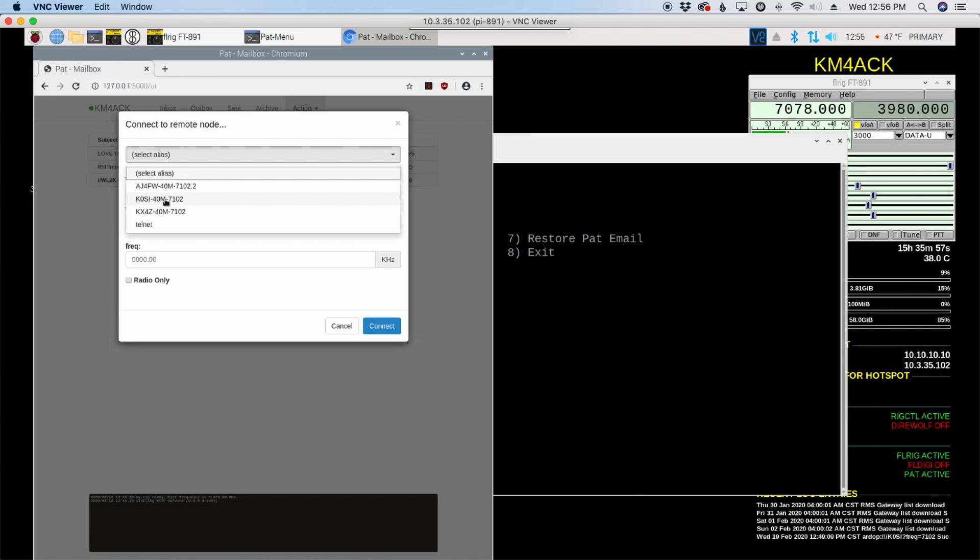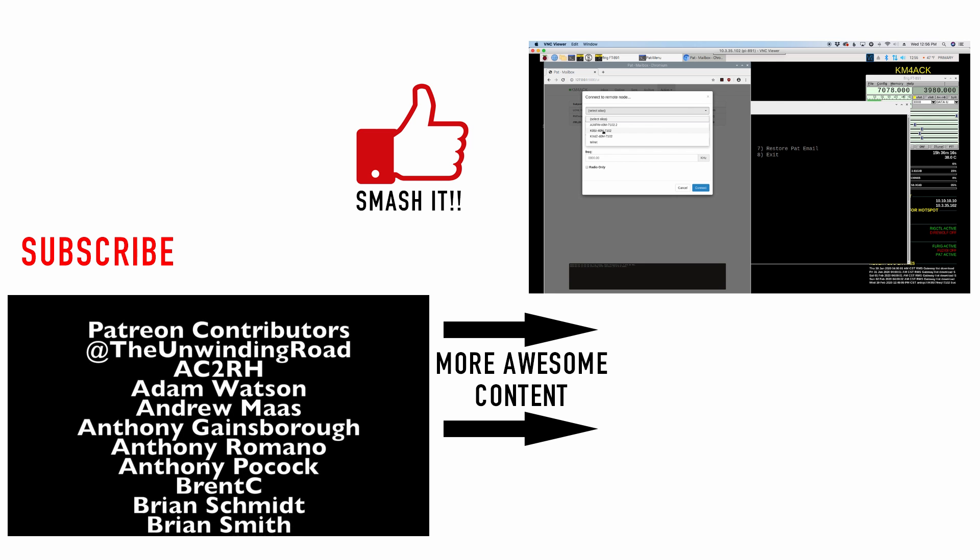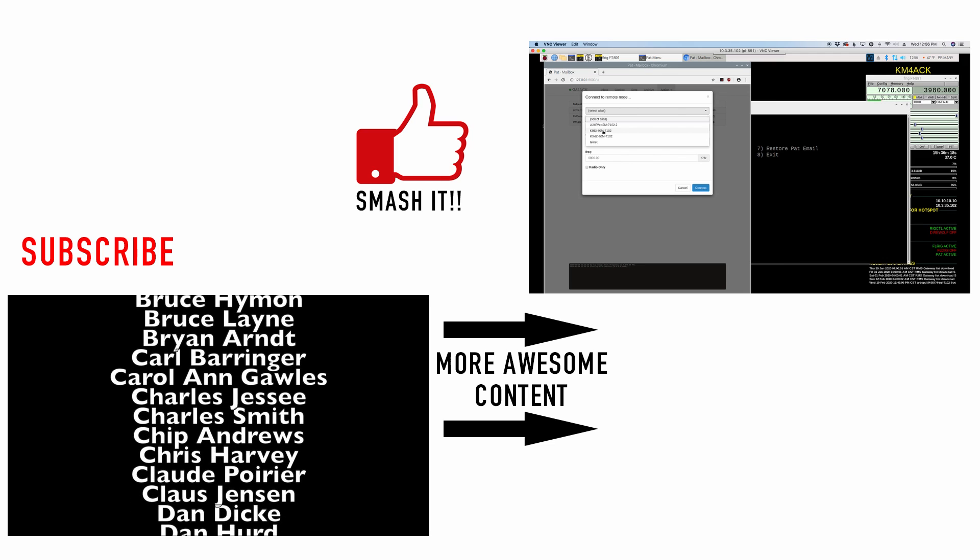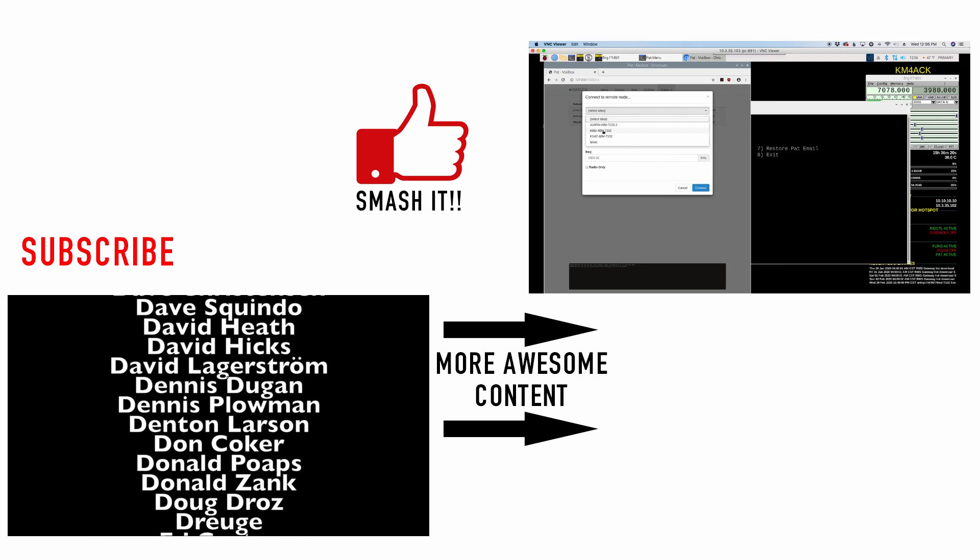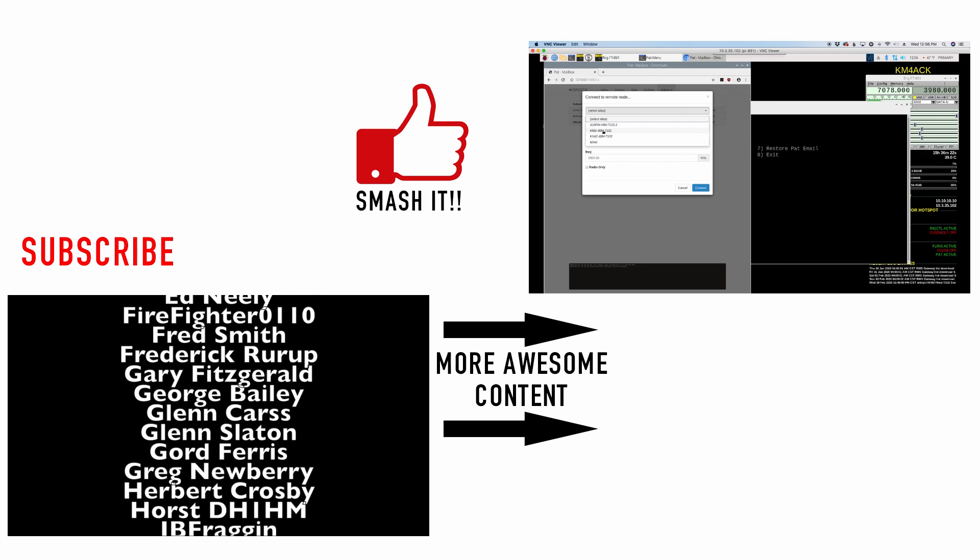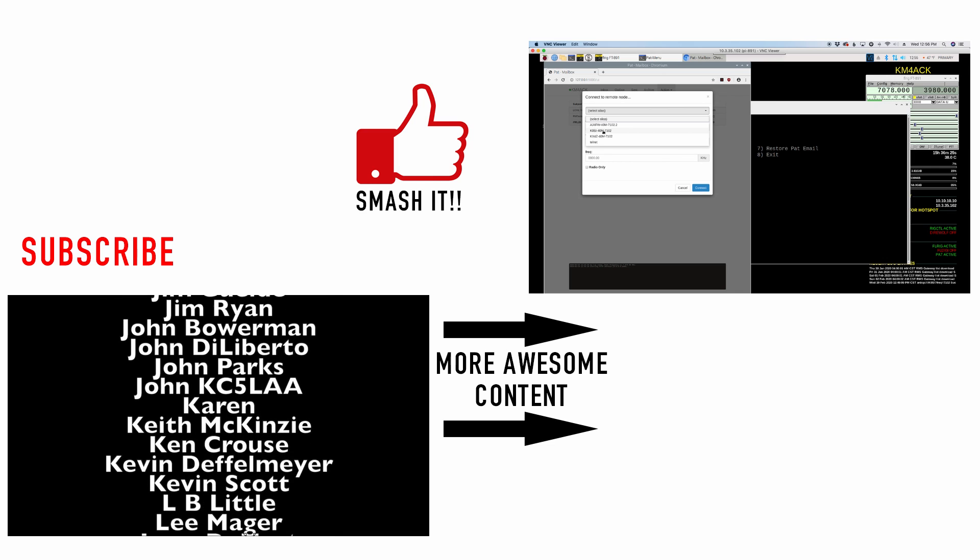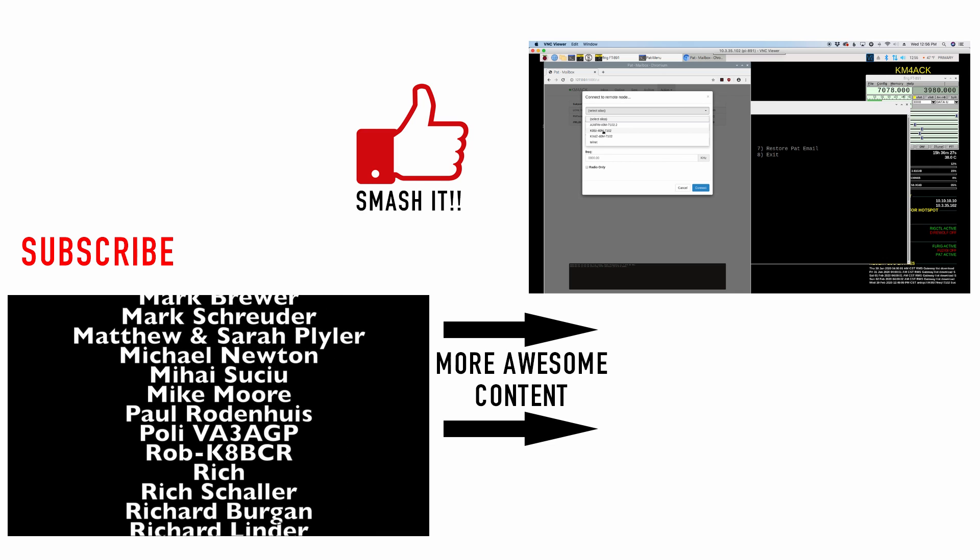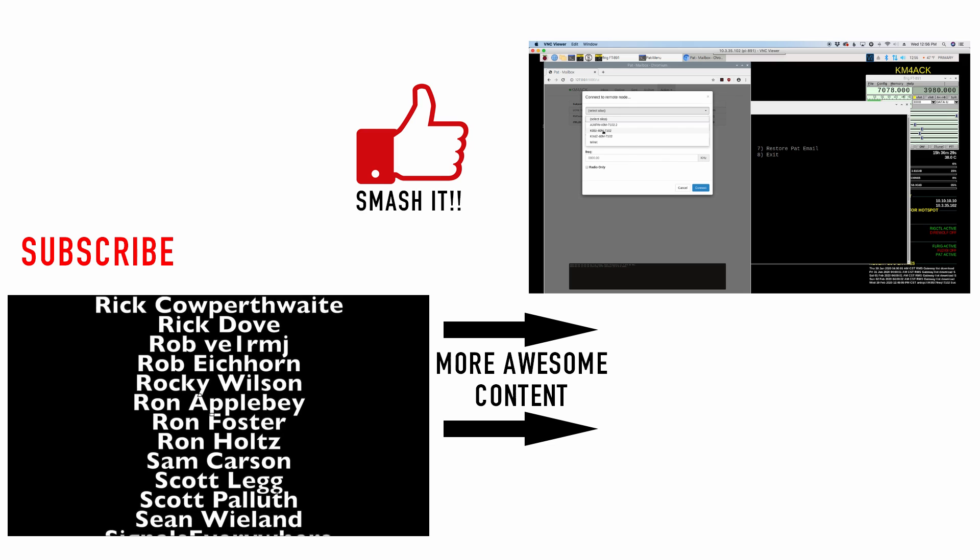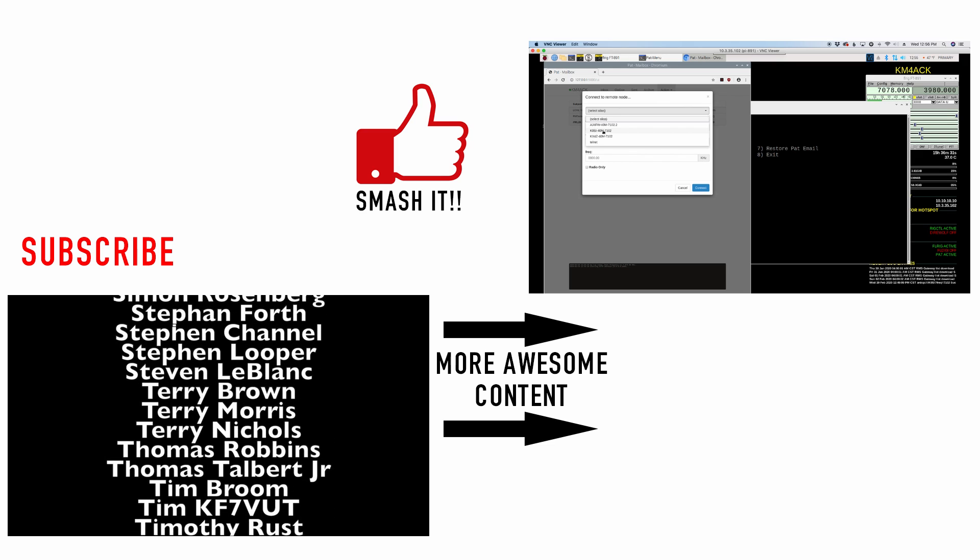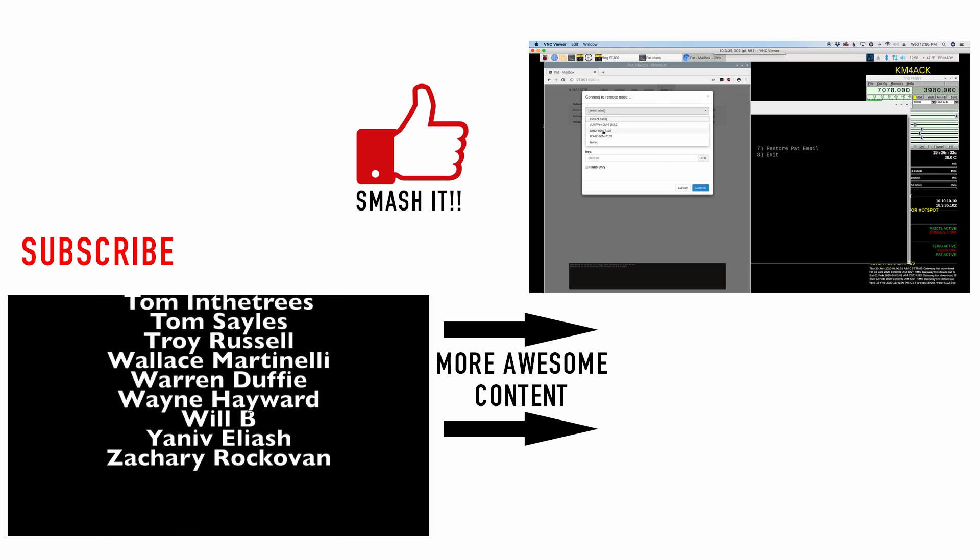All right, guys, I hope this helps you kind of figure out what stations you can connect to using the tools built into PAT menu. And then once you've had success with AutoPAT, you'll know now how to get those aliases added into your list. All right, guys, we appreciate your views and be sure to give us a thumbs up before you head off. Don't forget to click that subscribe button if you haven't already. We'll see you guys on the next video. Until then, 73.